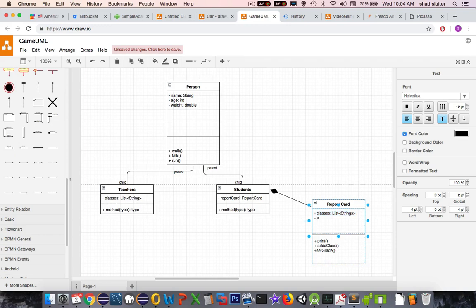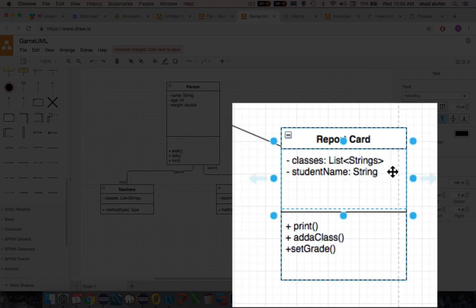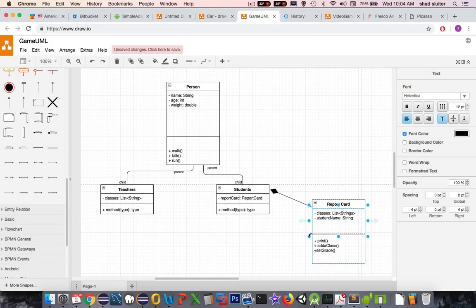And that would tell us who it belongs to. So let's see, we'll call this student name. Now this is a partial design here. So there's probably more things on the report card than just the name and the list of classes. But this is the kind of design we're looking for.